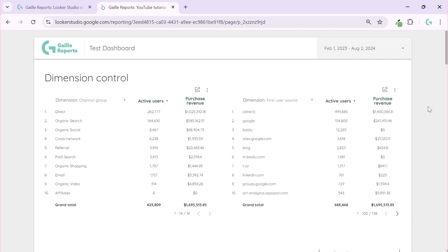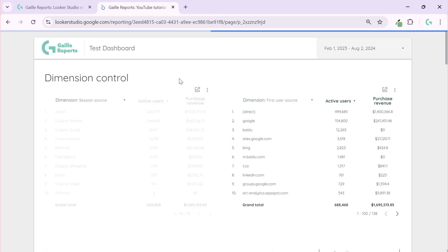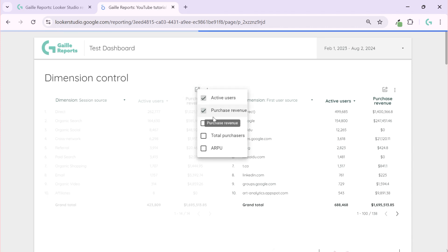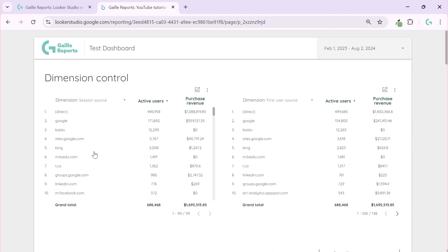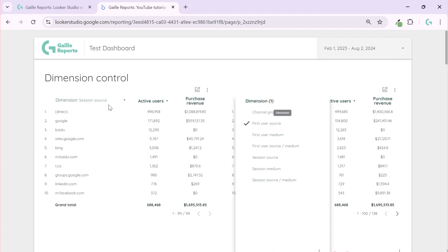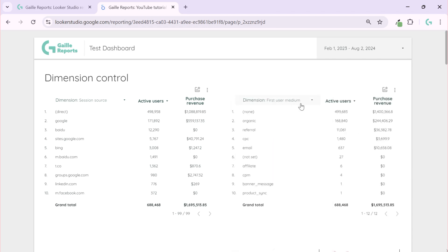But metrics are more simple, I already have a video about this. And today we will talk about dimensions and how to change it, like session source and first user medium. We can see it in one screen and give more options for our users. So let's talk how to make it.